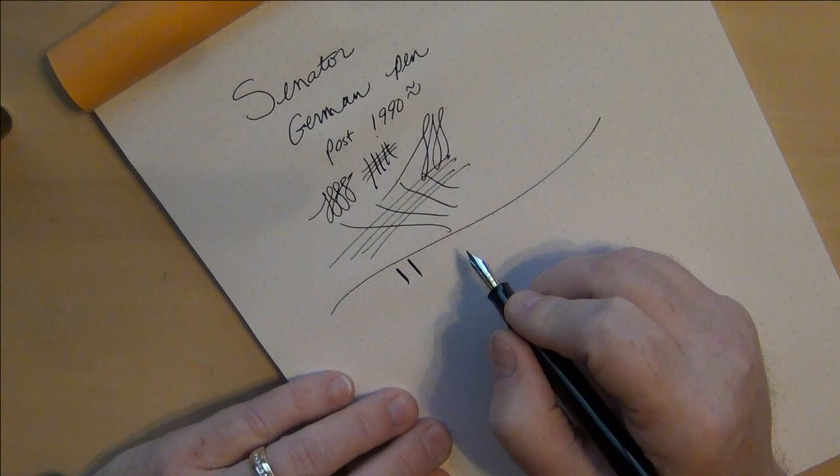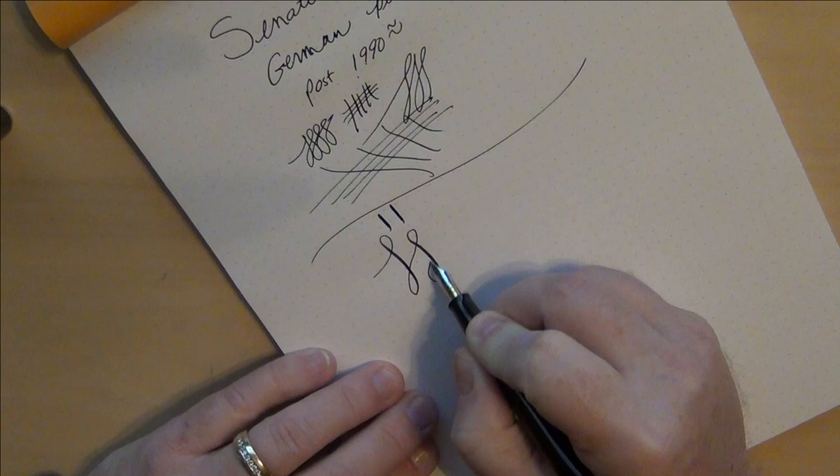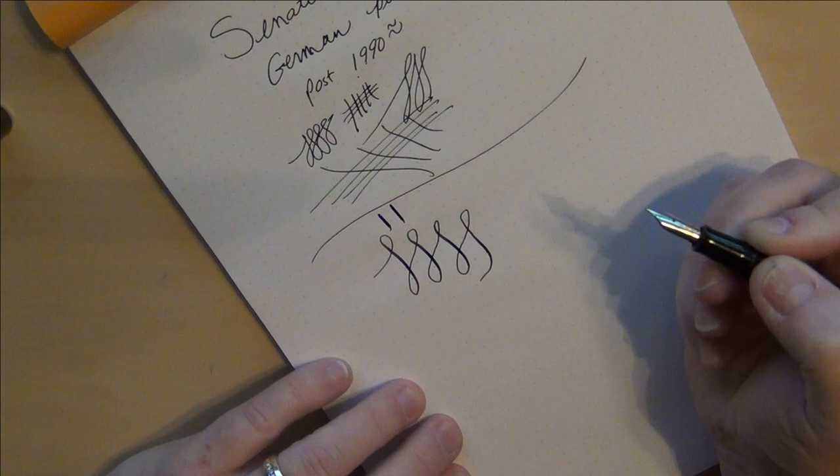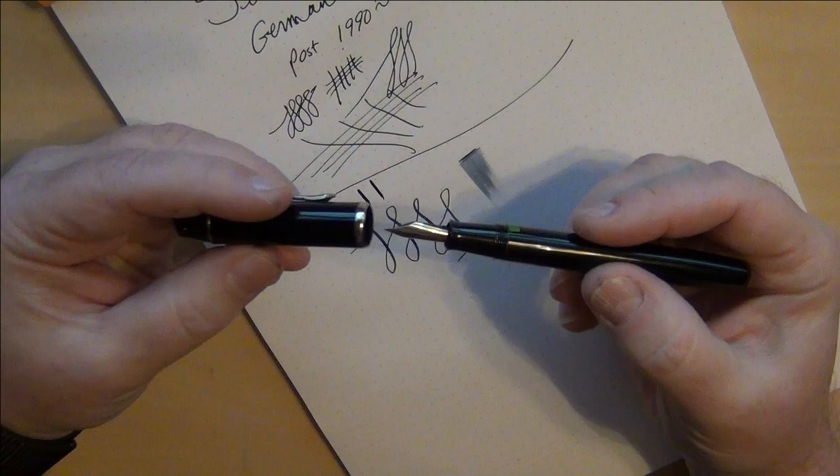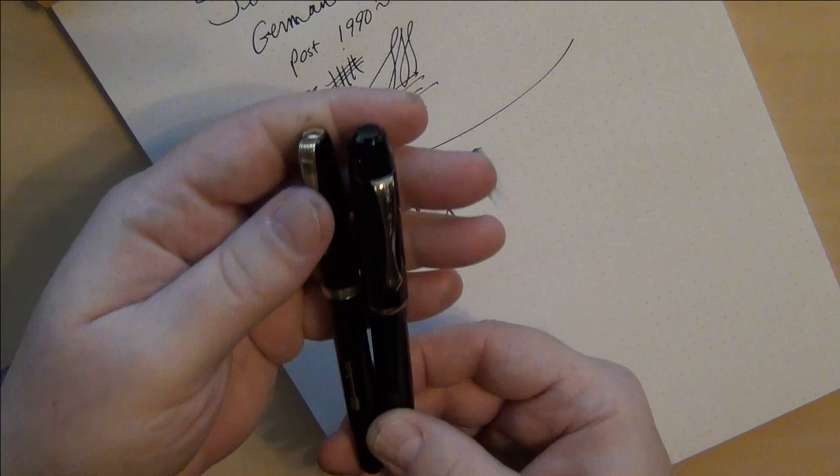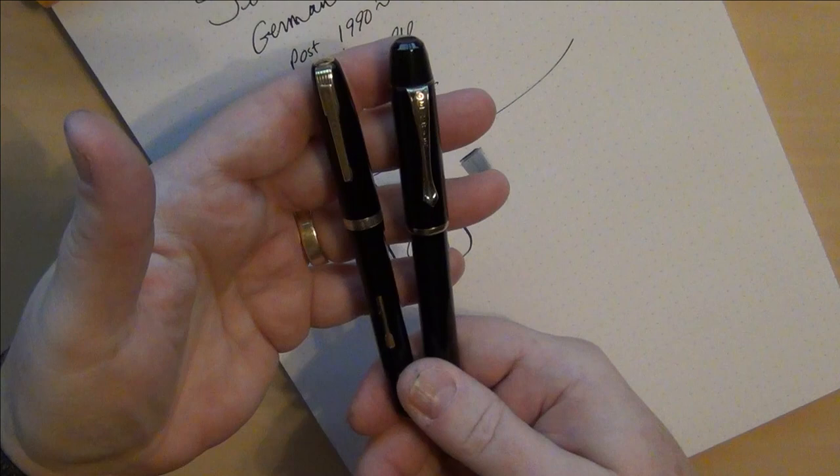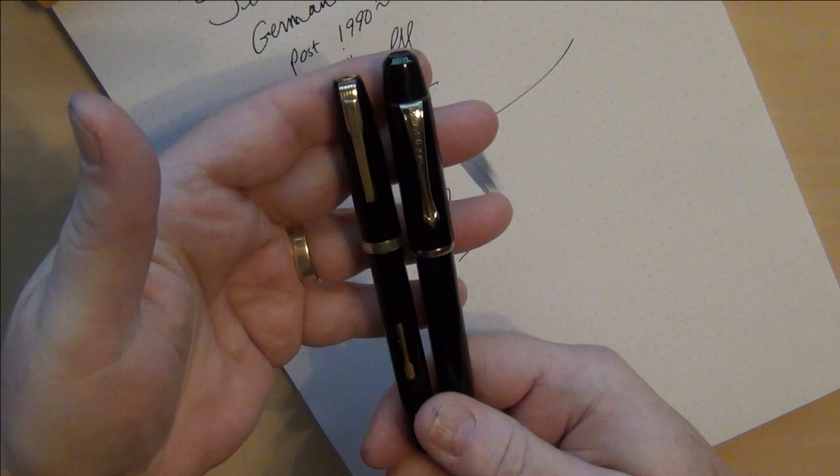Kind of reminds me of some of those old Waterman nibs. This was one of those little sleeper pens I didn't quite expect that kind of response out of it. It's a good wet writer, so I was actually happy about my first ownership of a Senator branded fountain pen. Piston fillers I always like. Lever fillers I like those too because, well, first of all I hate to clean them, they're horrible to clean. They're easy to fill but they're also easy to restore and bring back to life.